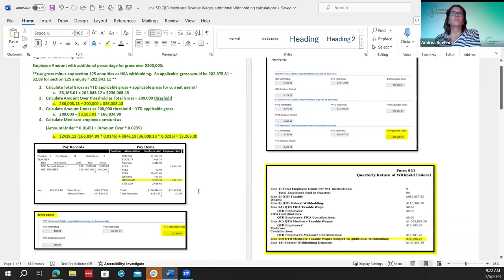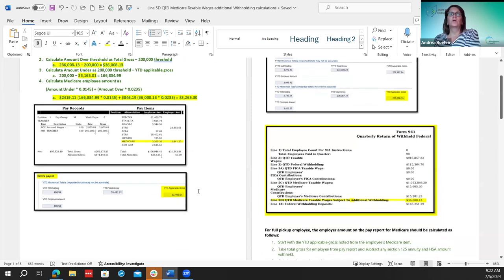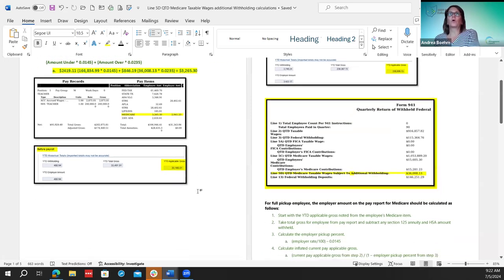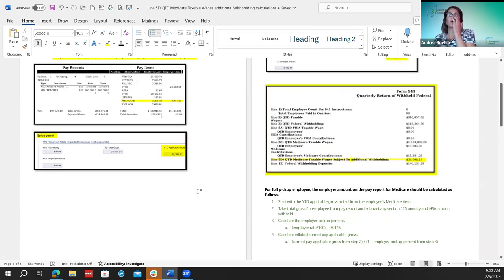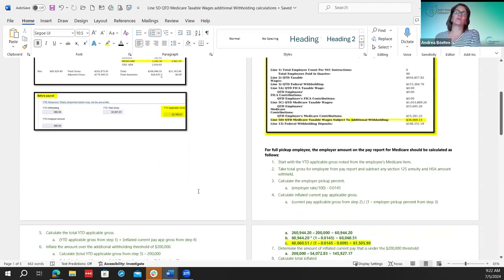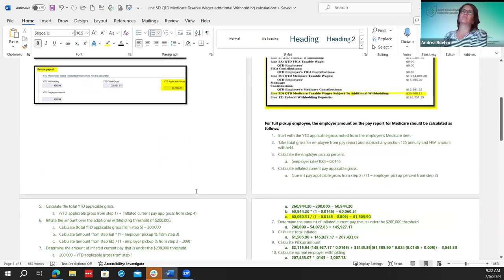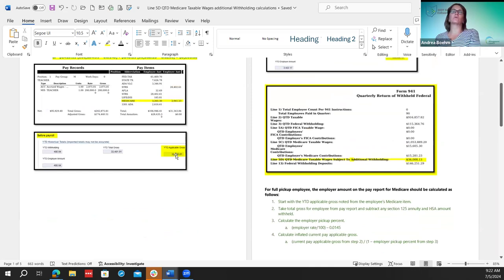That's the calculation for the regular employee. Hopefully this will be helpful when they're running their quarter report. Districts will probably need to do a backup, or USIC will have to do a backup, to get the before figures.